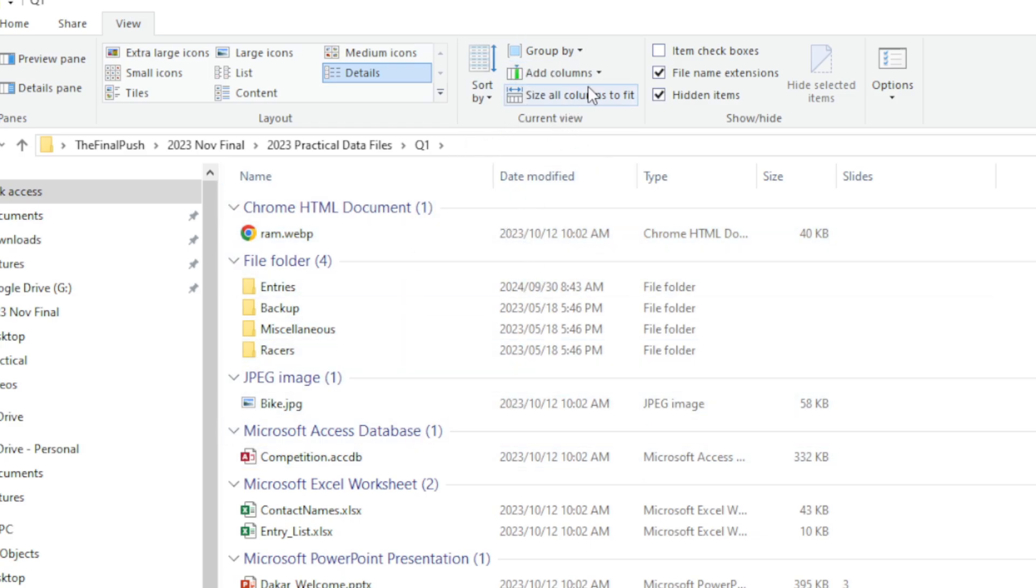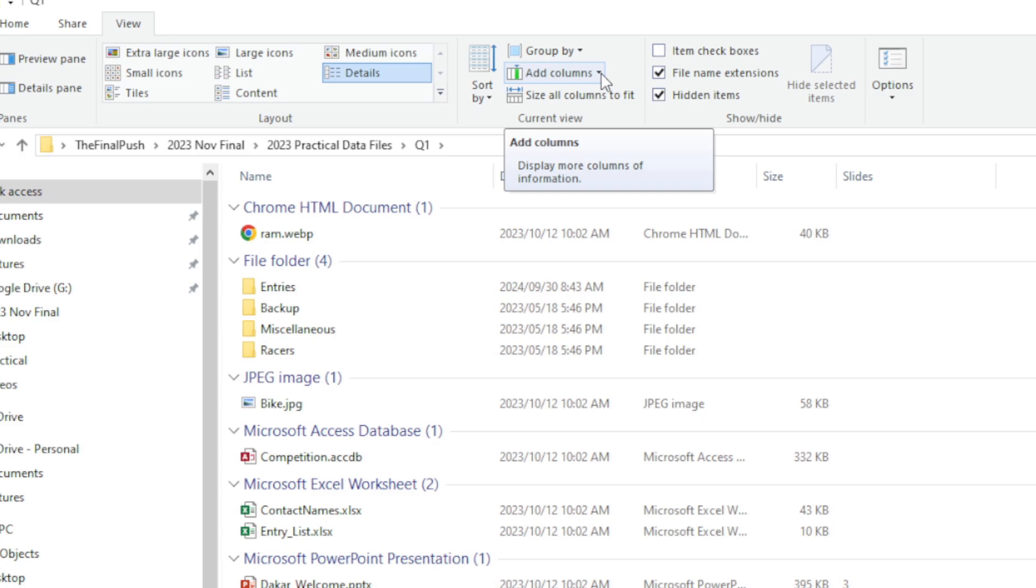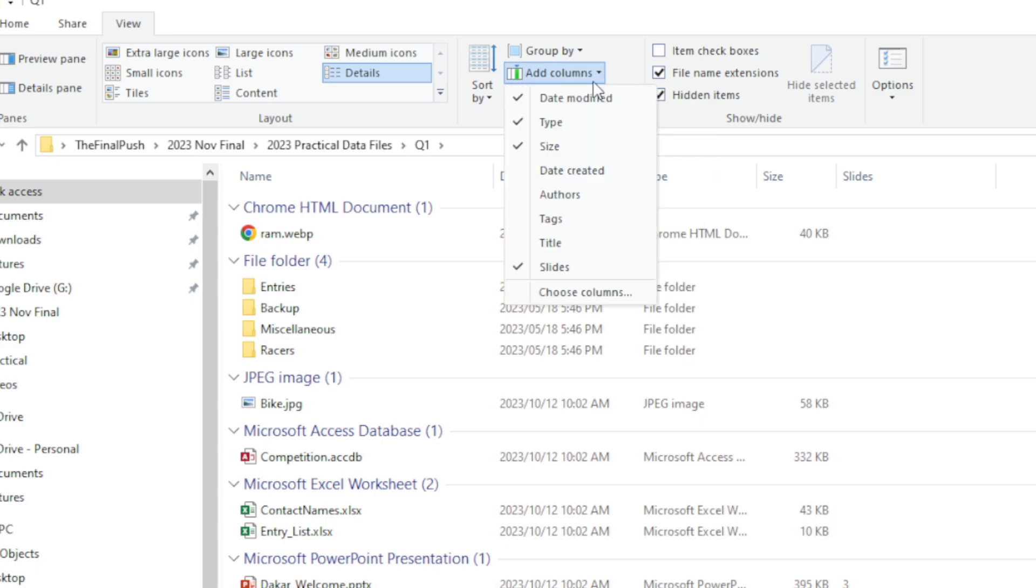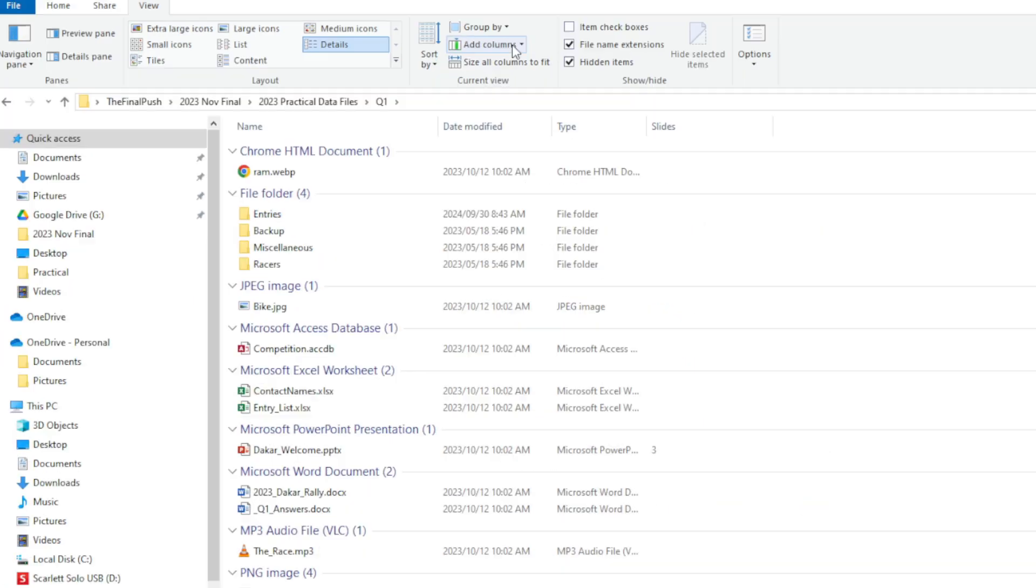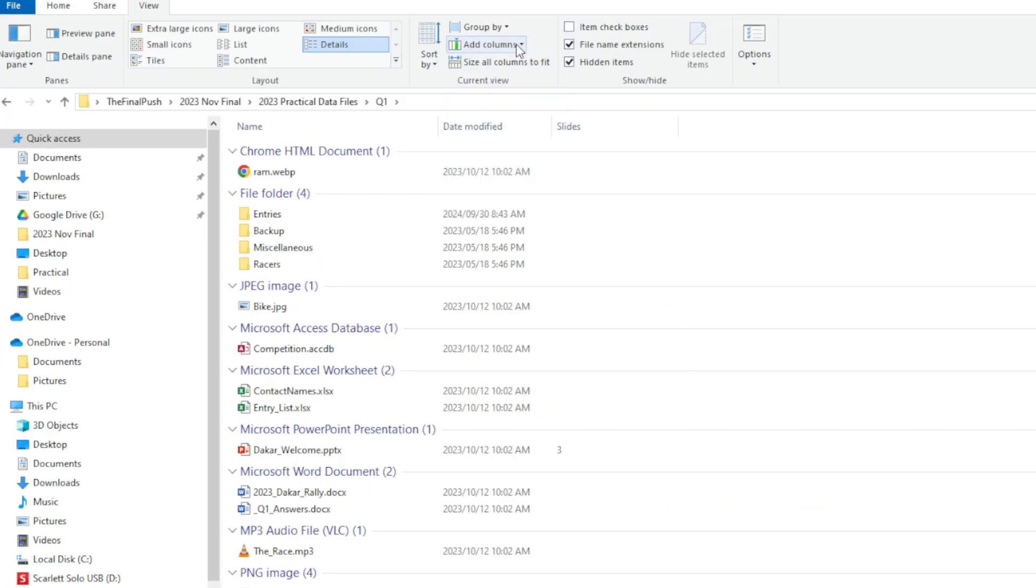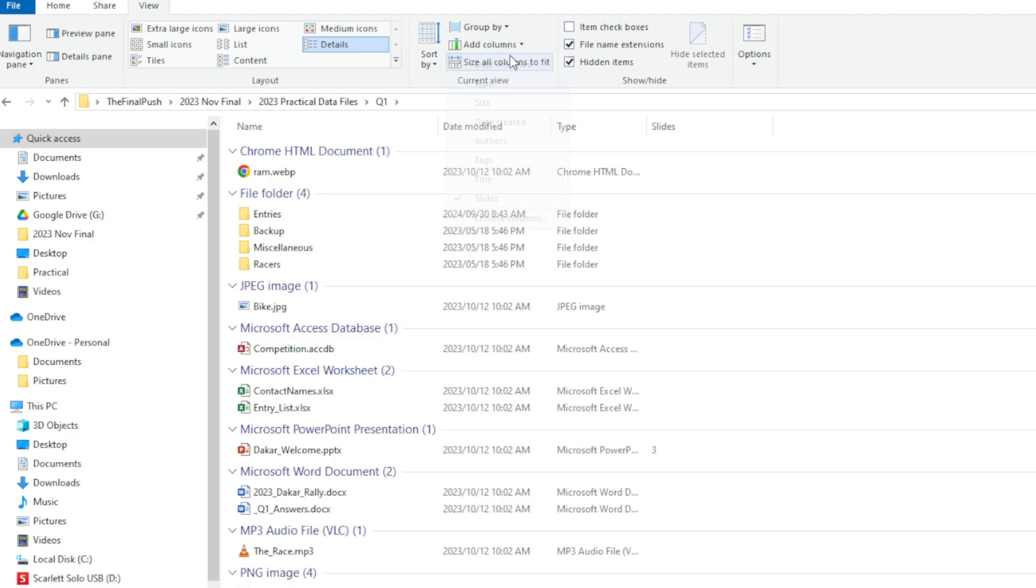If there's a column over here that I want added that I maybe don't have, I can go up to Add Columns and I can either remove or add columns. And remember, if I don't have it listed here, I can click on Choose Columns.